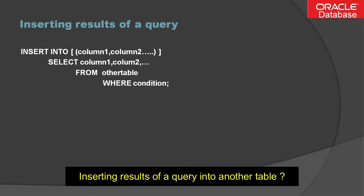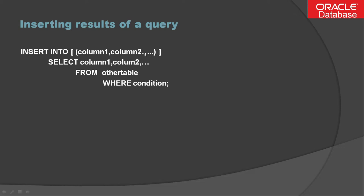This is basically the general syntax. The values clause, if you look in the insert into with column names, is basically replaced with a select statement. The values clause is replaced by the query using select statement.